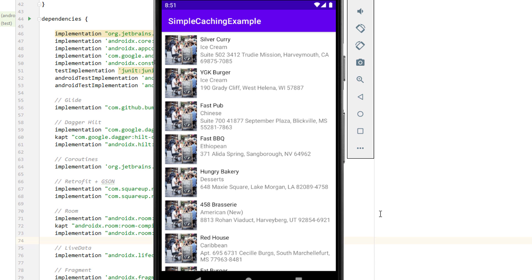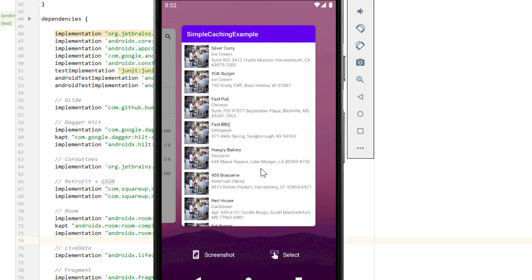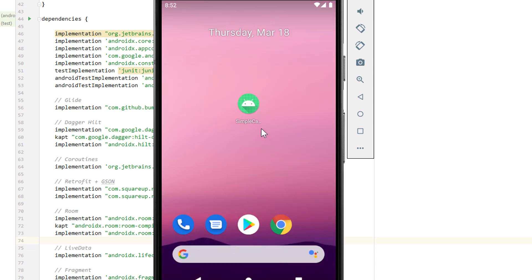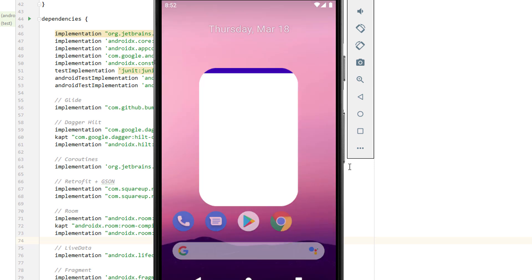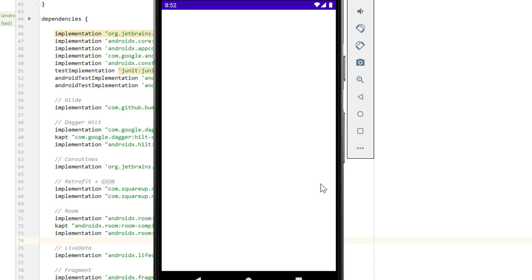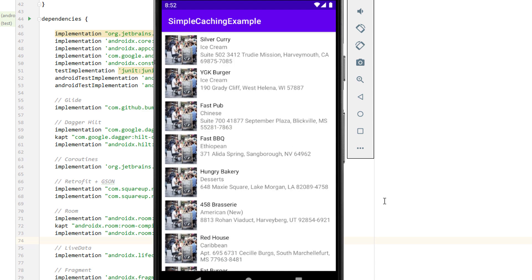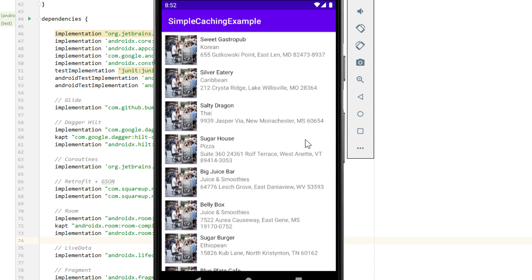And then the app will still go ahead and fetch the new data from the REST API in the background, and when it's done, it updates this data on the screen, which we could see as a little flash effect after a few seconds. So this is the cached data, then we see a little flash and then we see the newer updated data.